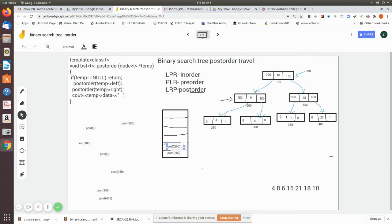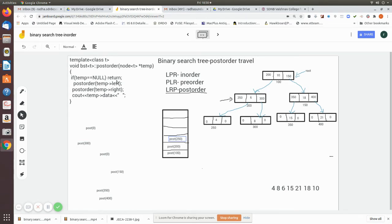It is not null, so this will execute: temp's left, which is nothing but 200, so that will be pushed into the memory stack. Then again it is called — it is not equal to null — so its left, which is 250, is also pushed into the memory stack. Then here, temporary left is zero, so when there is a zero there will be a return statement, and the topmost element in the stack will be popped.